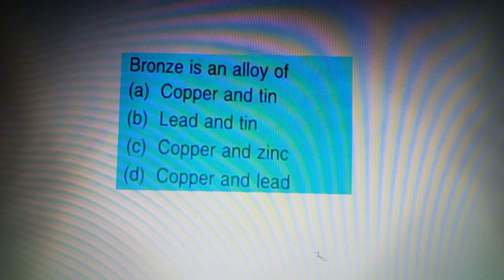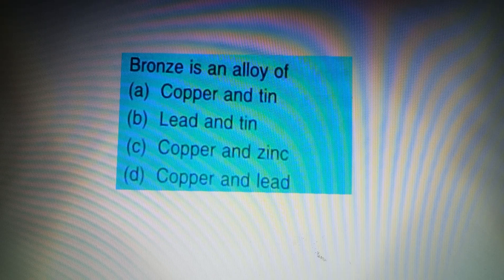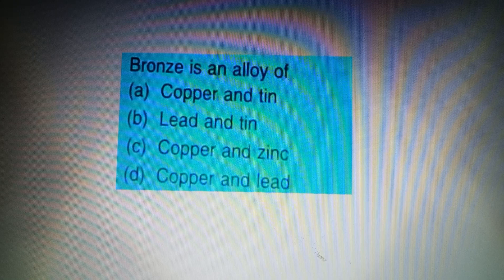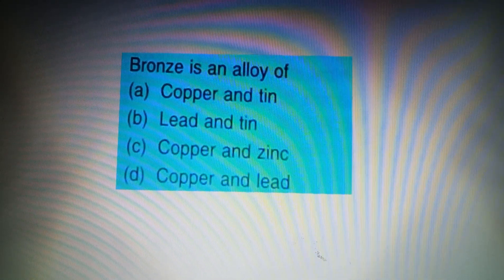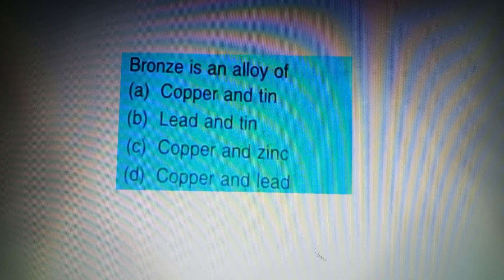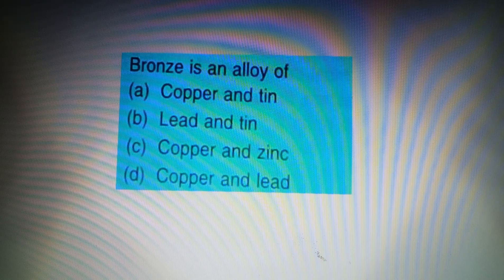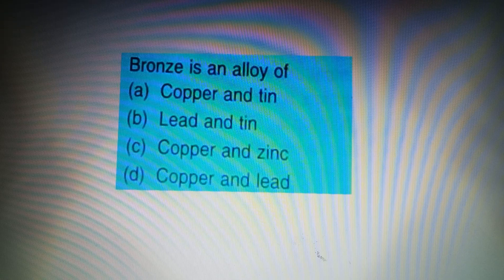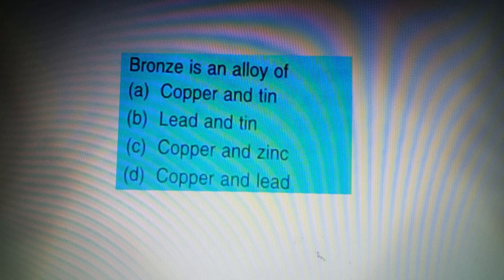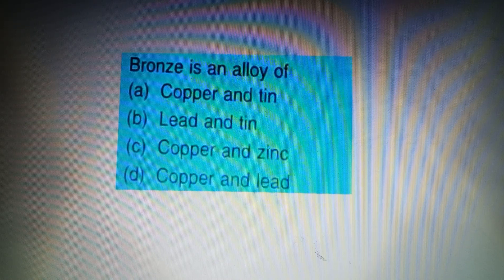Next question: Bronze is an alloy of — Option A: Copper and Tin, Option B: Lead and Tin, Option C: Copper and Zinc, Option D: Copper and Lead. The answer is Option A: Copper and Tin. I hope you guys enjoyed the videos. Thanks for watching Skill India Idea Channel. Jai Hind!